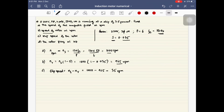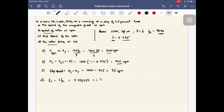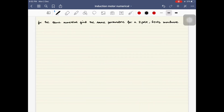The final part of the problem is to find the rotor frequency in hertz. The rotor frequency f_r = s × f_electrical. Substituting s = 0.035 and f_electrical = 50 hertz: f_r = 0.035 × 50 = 1.75 hertz. Please check these calculations and if there are any mistakes, put them in the comments below.